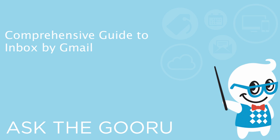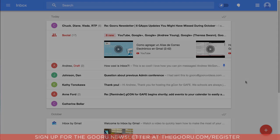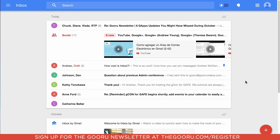Hey there everyone and welcome back to Google Guru. Today we're going to take an in-depth look at one of the most exciting things to happen to email since Gmail was first introduced about 10 years ago. We're going to cover Inbox by Gmail, the brand new email tool from Google.